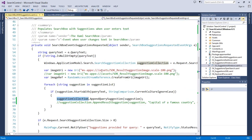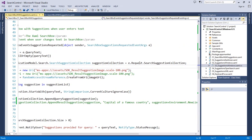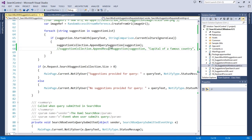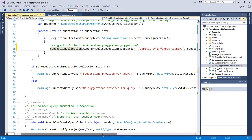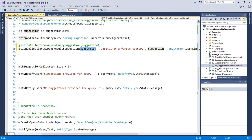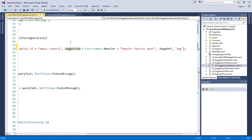The alternative is to append result suggestions. The suggestion collection — from the ApplicationModel.Search namespace — is obtained from the event arguments, and that's where we add either query suggestions or result suggestions. The AppendResultSuggestion method expects: text, detail text, a tag, an IRandomAccessStreamReference for an image, and alternate text if no image exists. I'm passing in the matching city string, a static detail text 'the capital of a famous country', and a tag with the suggestion plus a description — 'a popular tourist spot'.